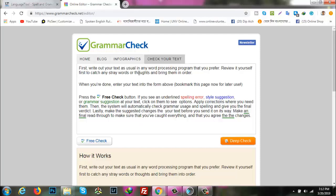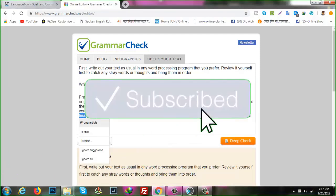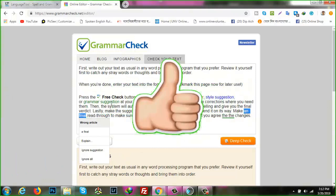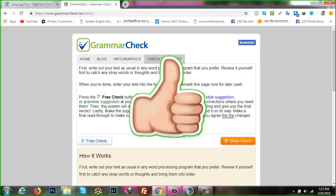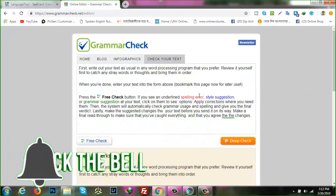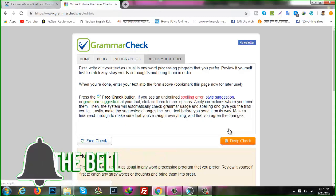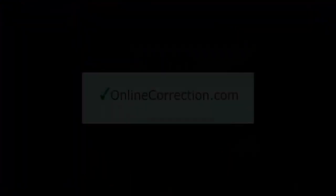You can also import documents or write them within the tool and edit them as you go. It also supports various formats, so uploading different kinds of materials for a checkup doesn't present a problem.